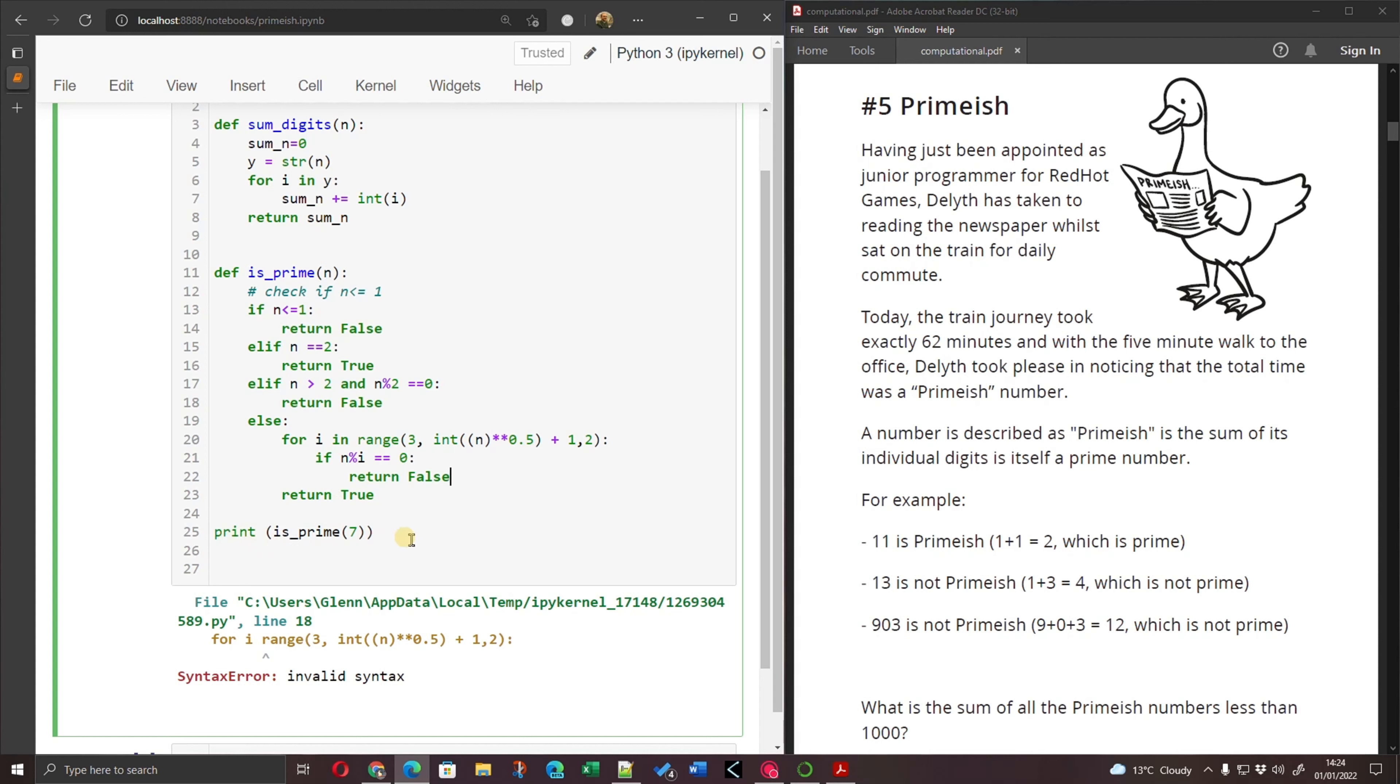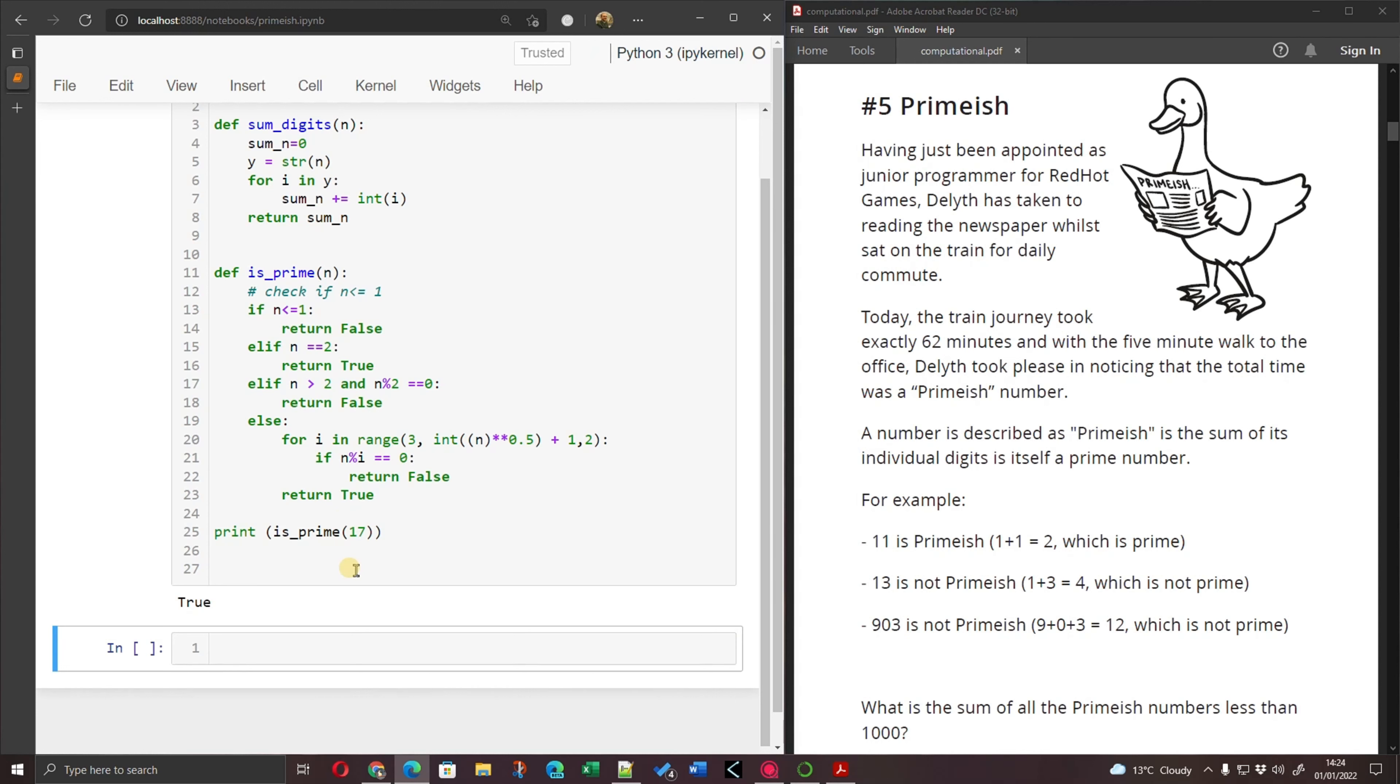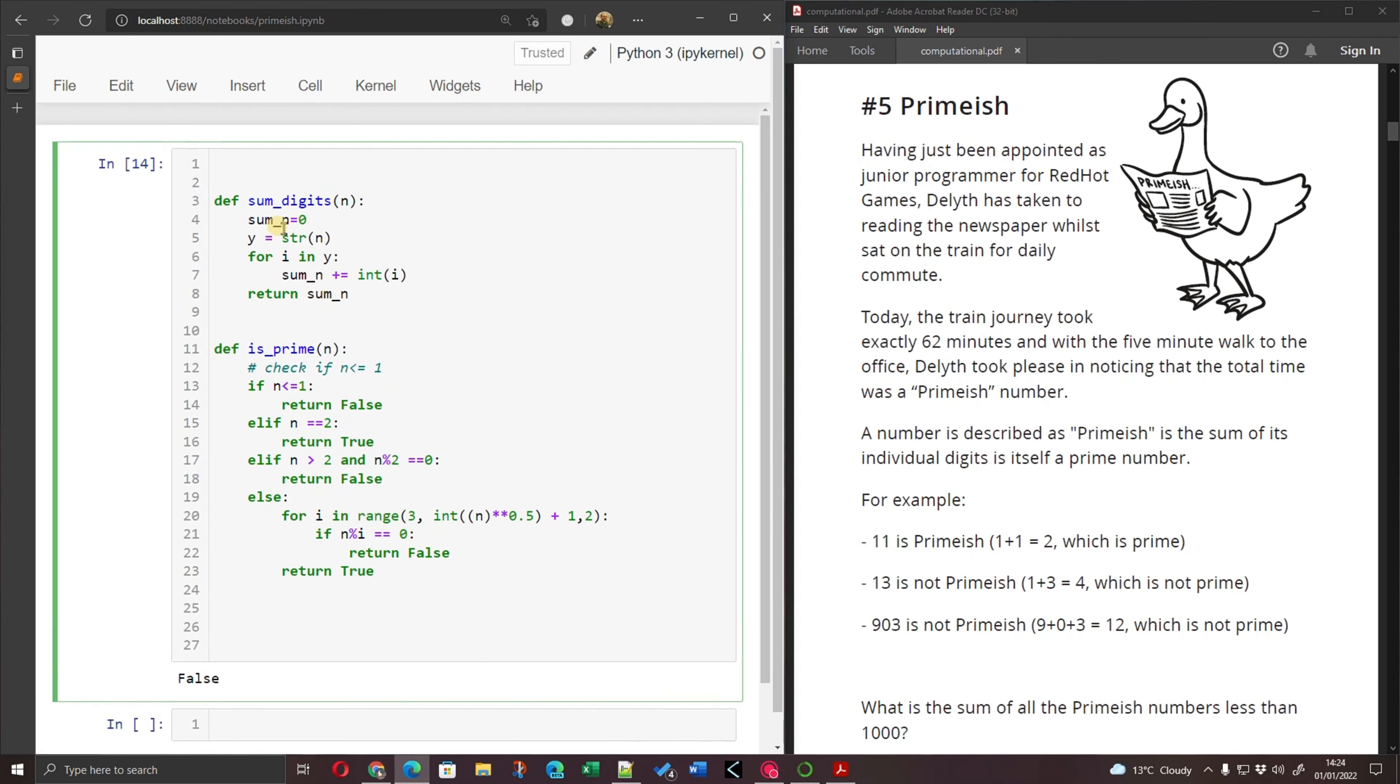So print is_prime 7. If I run that, is 7 a prime number? Yes, it is. Let's try 17. Is 17 a prime number? Yes, it is. Let's give it one that's not. Let's say 20. Is 20 a prime number? No, it's not. OK. So I seem to have two functioning functions. One for checking the sum of the digits and one for checking if a number is prime.